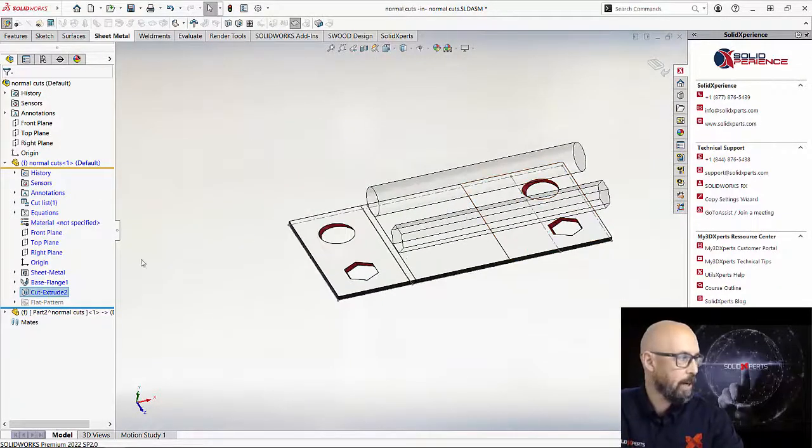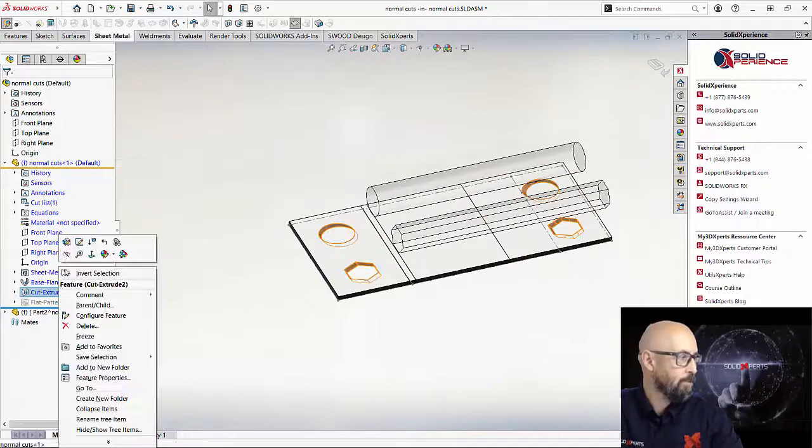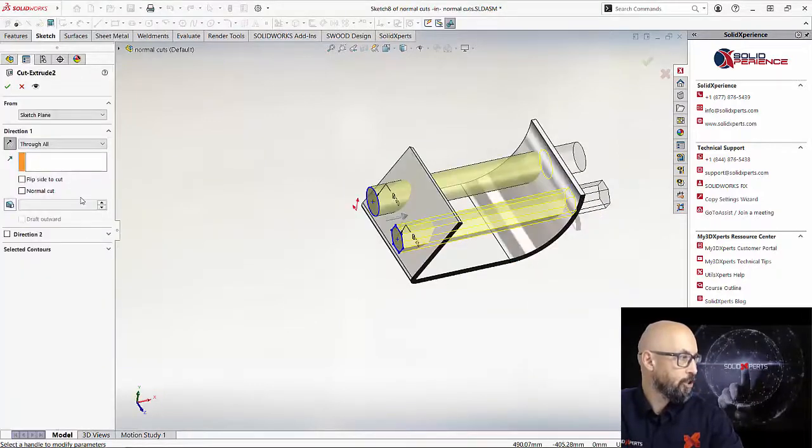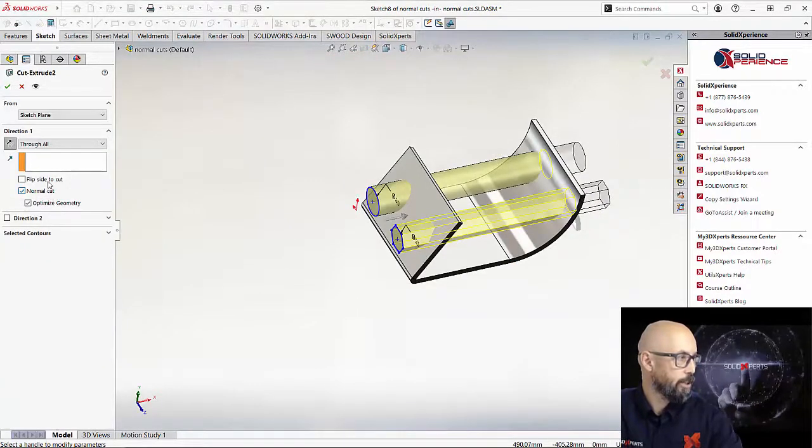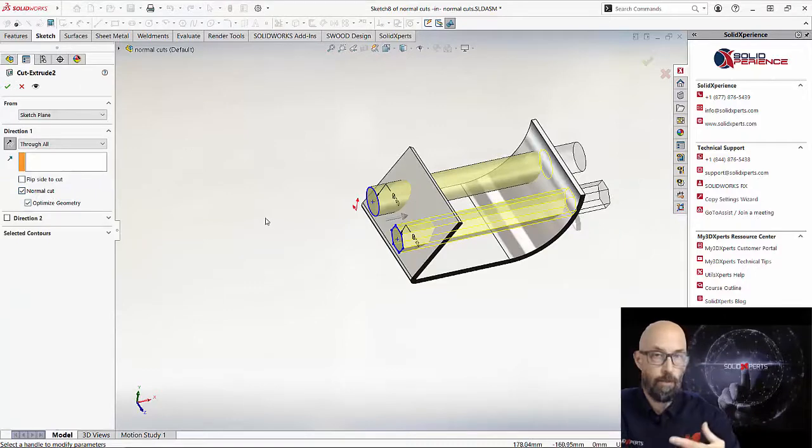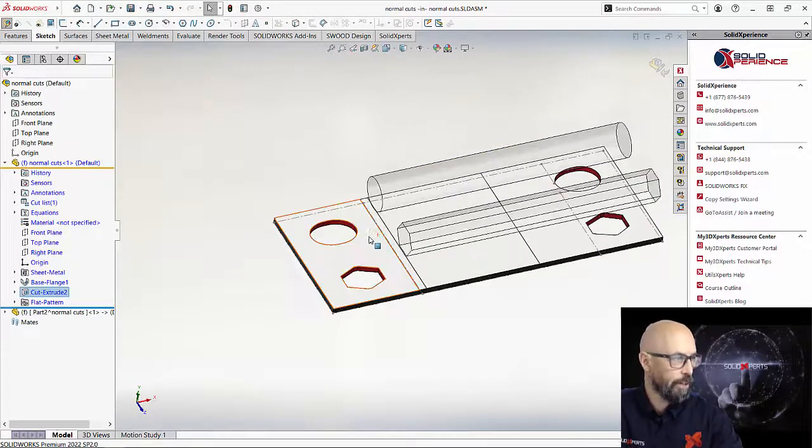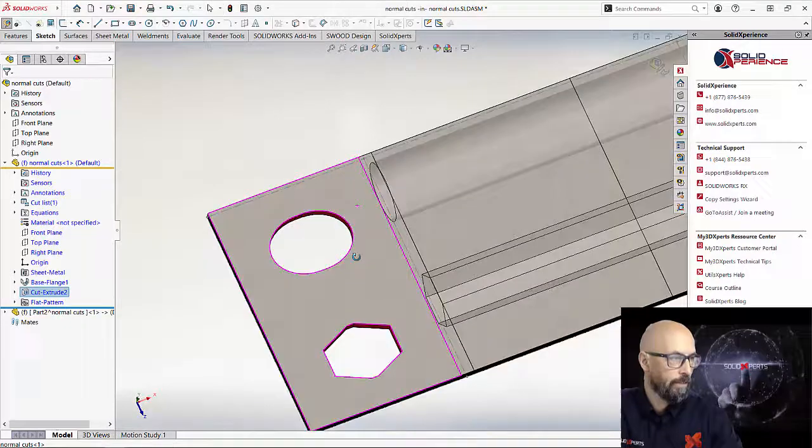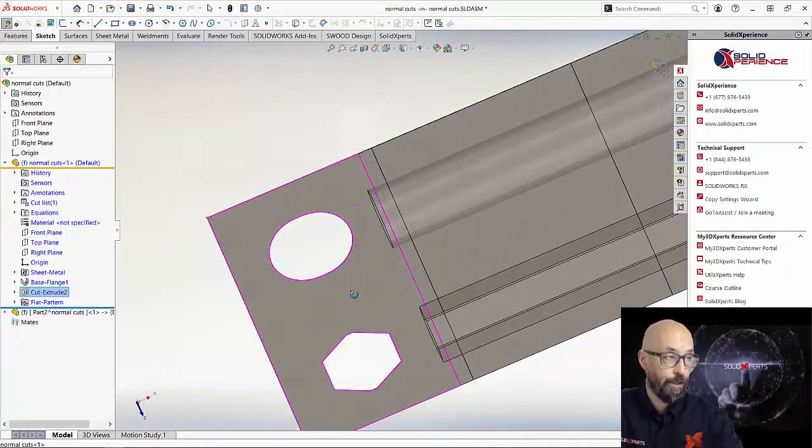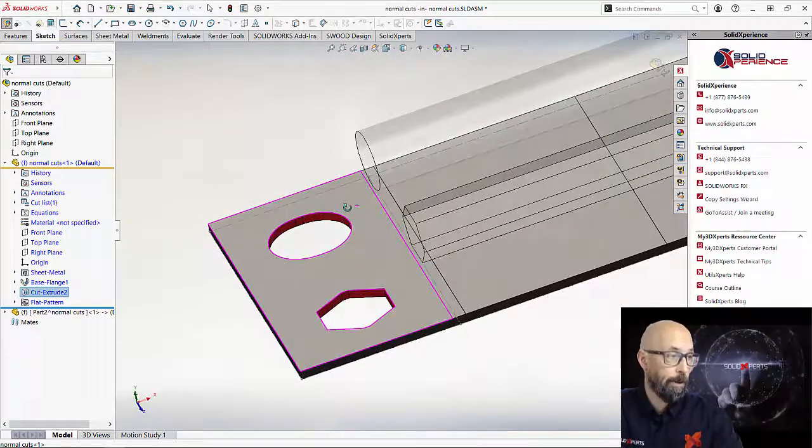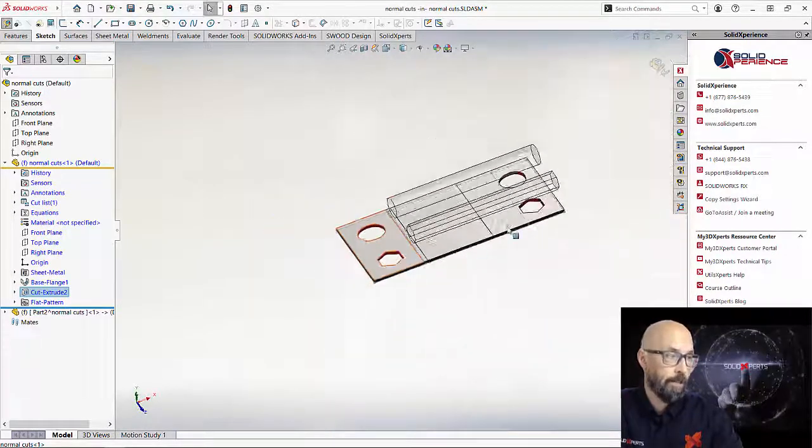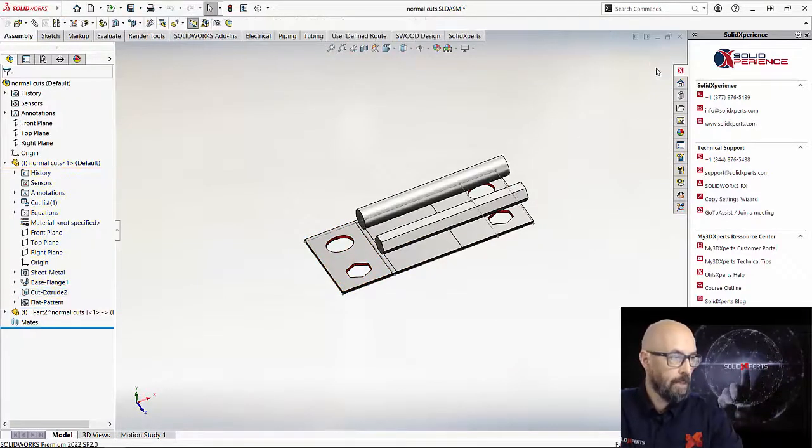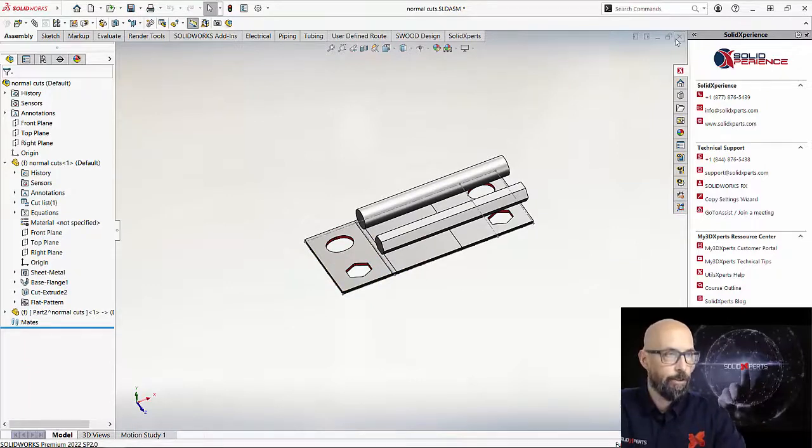So that's why I want to check those boxes and be sure that this will make the perfect cut inside my part. There we go. Now it's really perpendicular to the surface of my sheet metal part and it's ready to be sent for the cut. So that was my first example I wanted to show you.